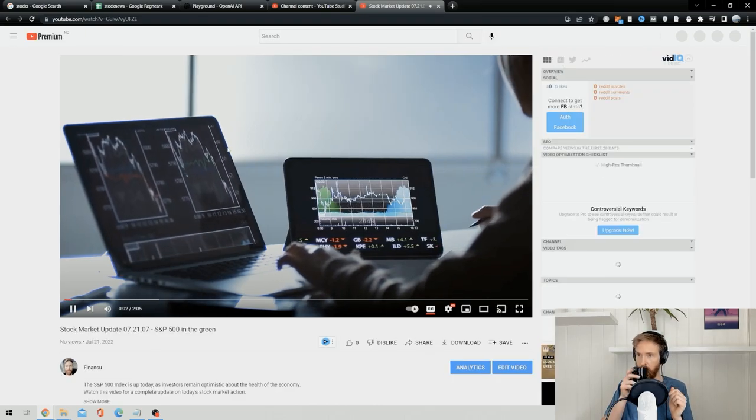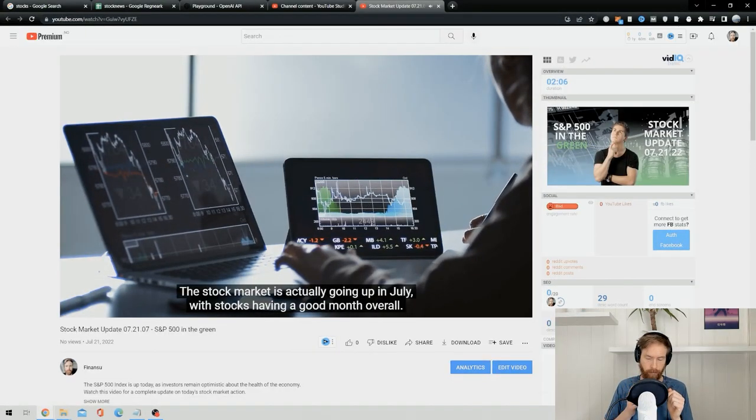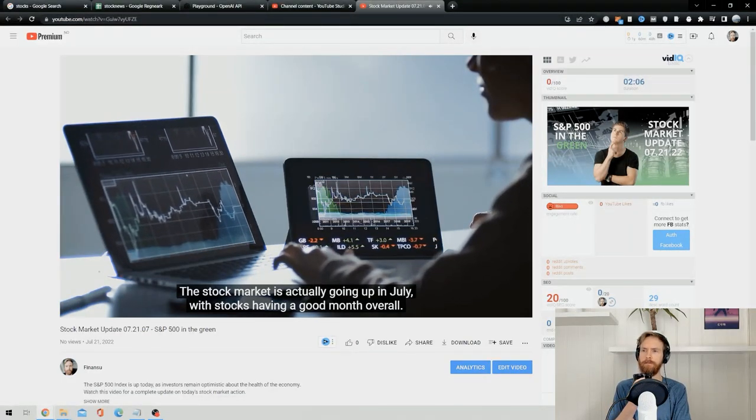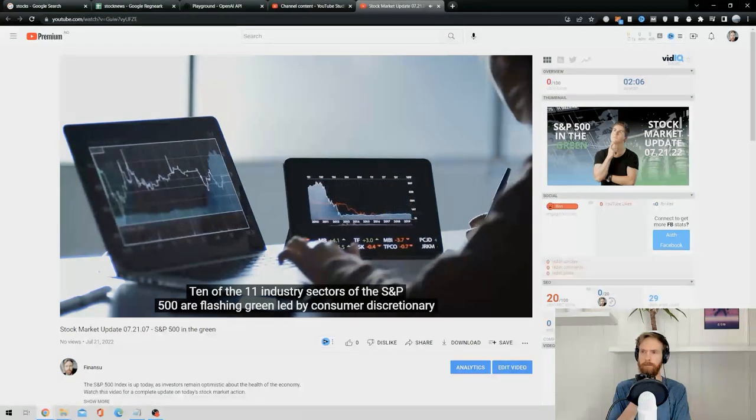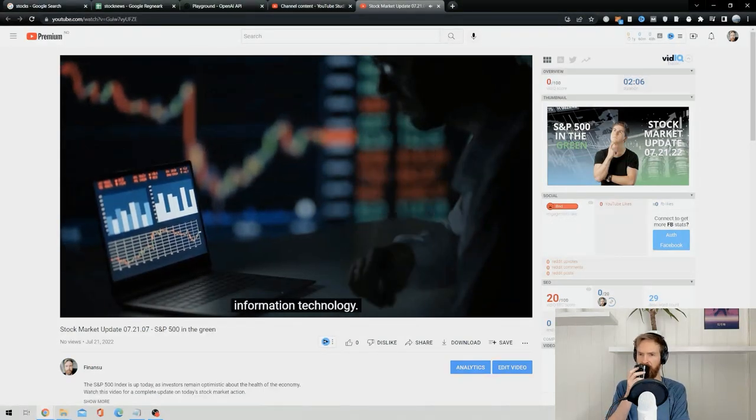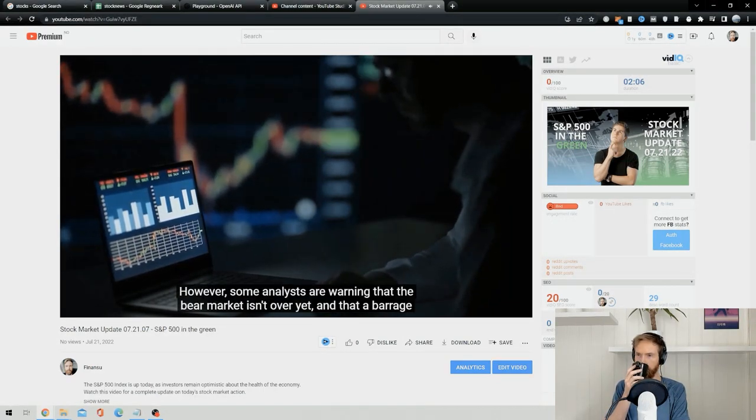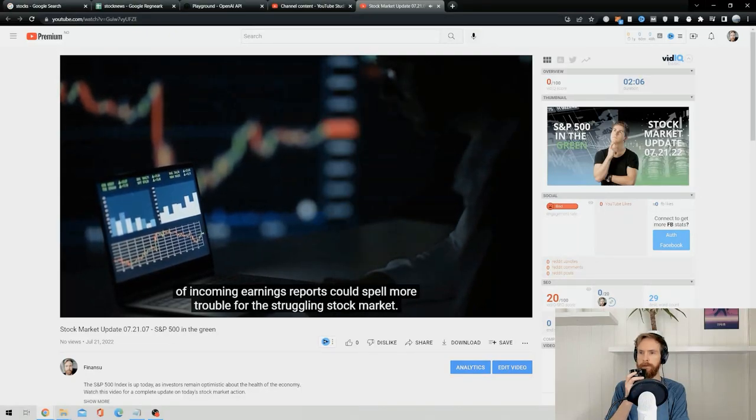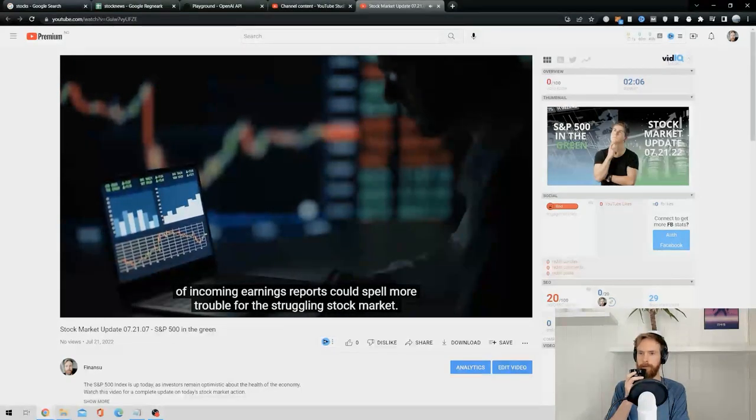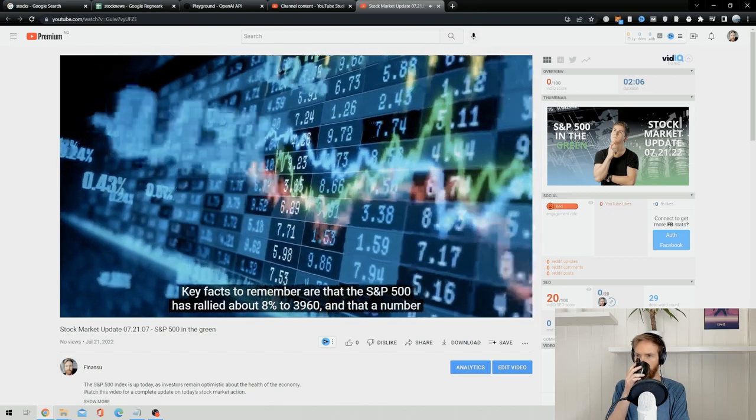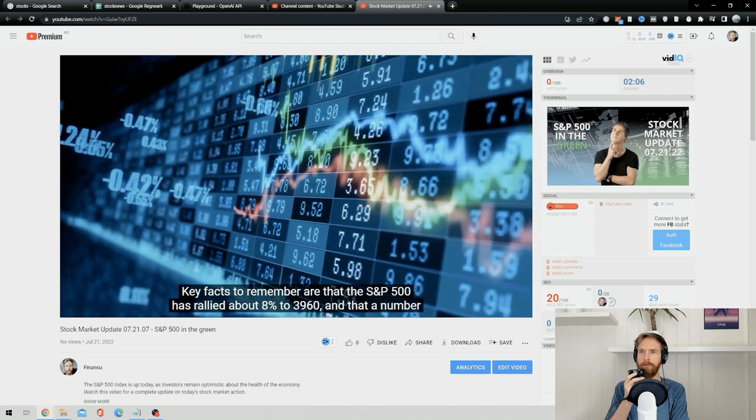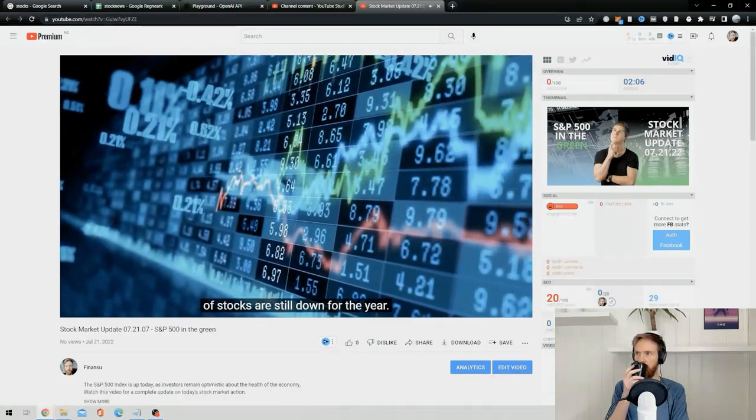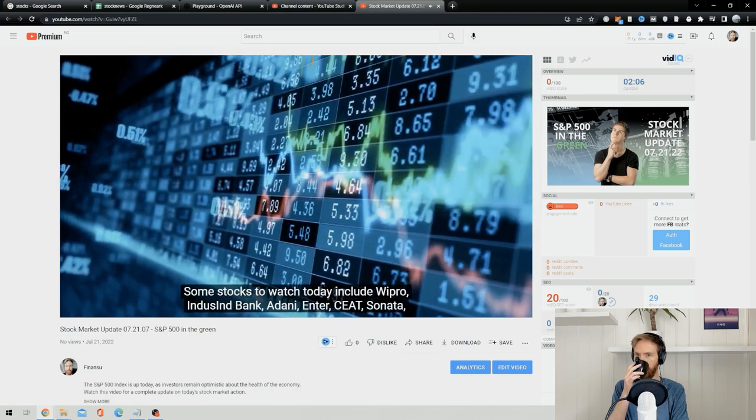Welcome to our stock market update. The stock market is actually going up in July with stocks having a good month overall. 10 of the 11 industry sectors of the S&P 500 are flashing green, led by consumer discretionary information technology. However, some analysts are warning that the bear market isn't over yet, and that a barrage of incoming earnings reports could spell more trouble for the struggling stock market. Key facts to remember are that the S&P 500 has rallied about 8 percent to 3,960, and that a number of stocks are still down for the year.